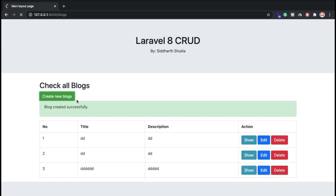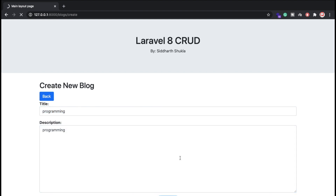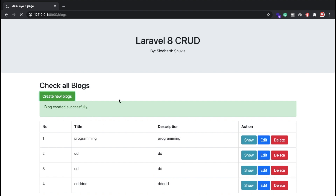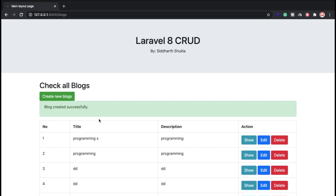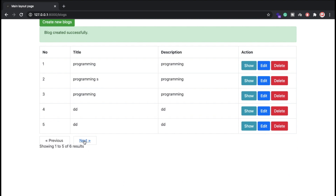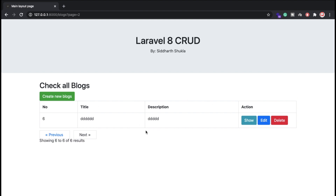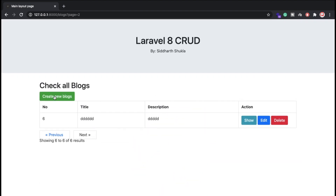Now we have three, four, five, six entries. You can see the pagination is now visible. I'll click on page two in the pagination — now we have the second page. There might be a small issue there, but this system is working fine overall.